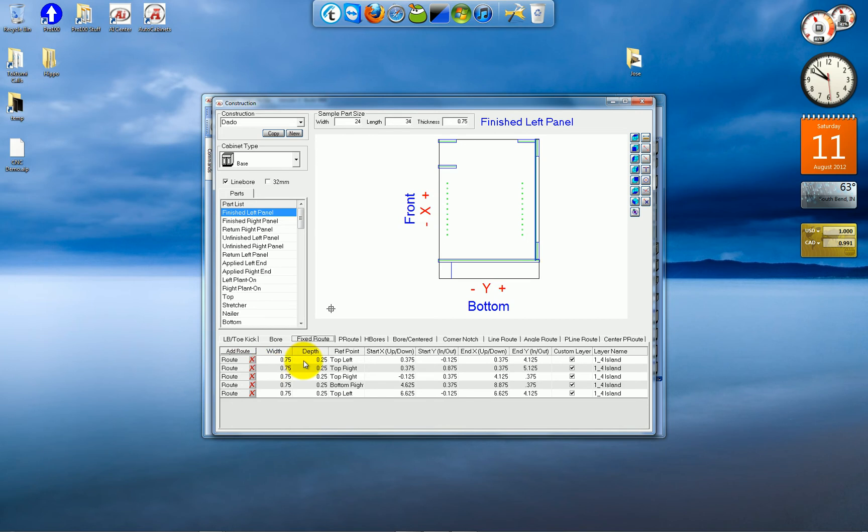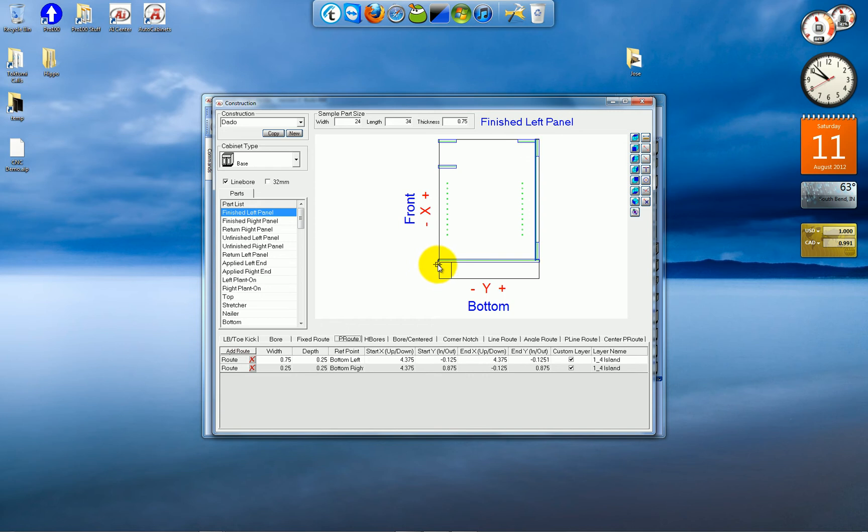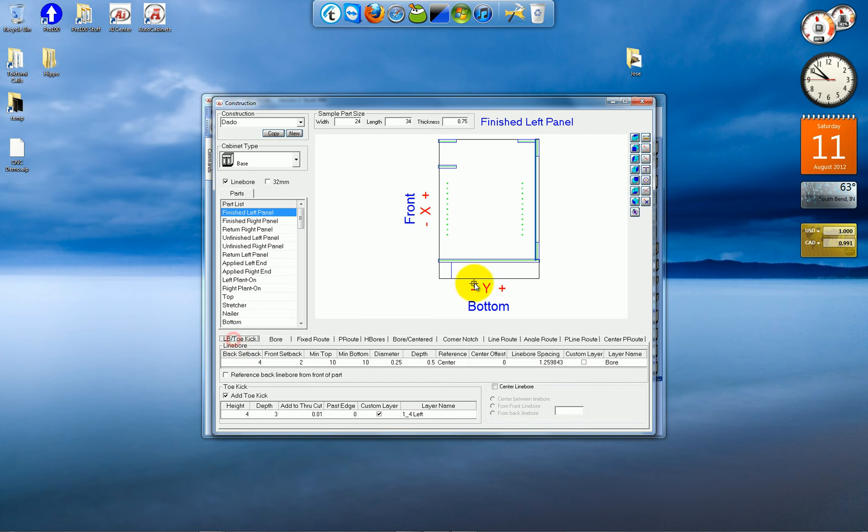And then you also have a couple of parametric routes. The one that receives the back, and the one for the bottom panel. You've got a toe kick notch, and you've got line bore operations.